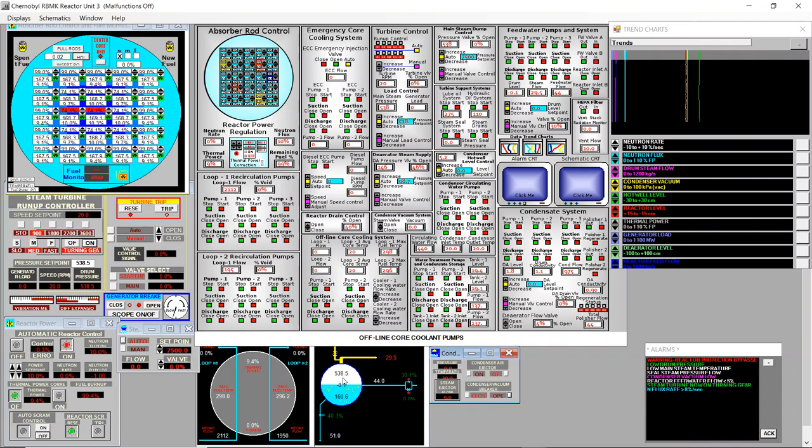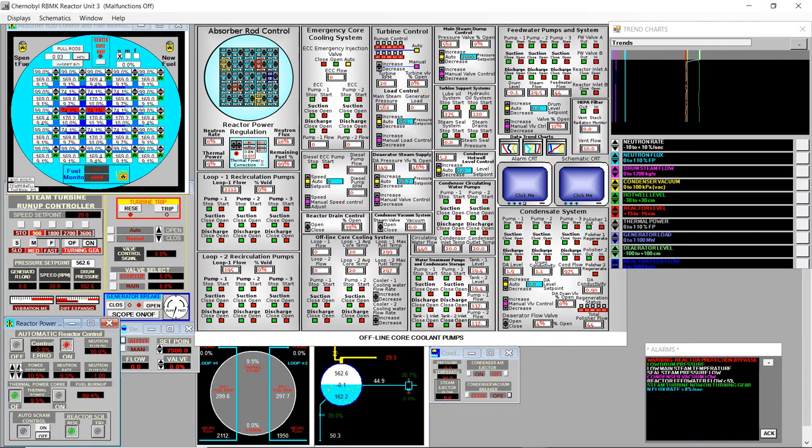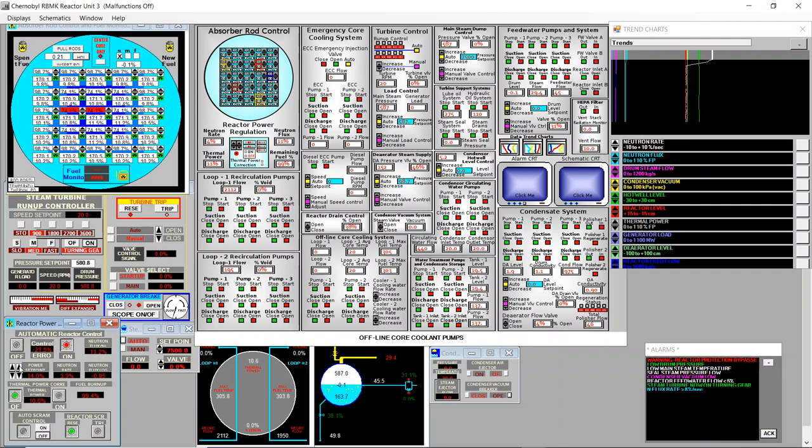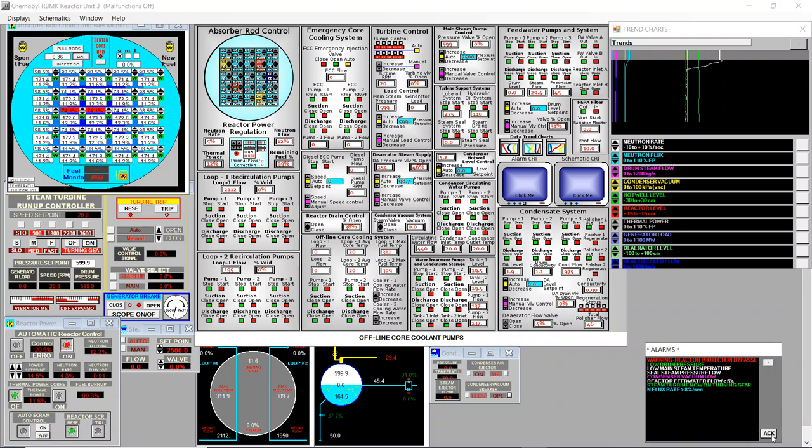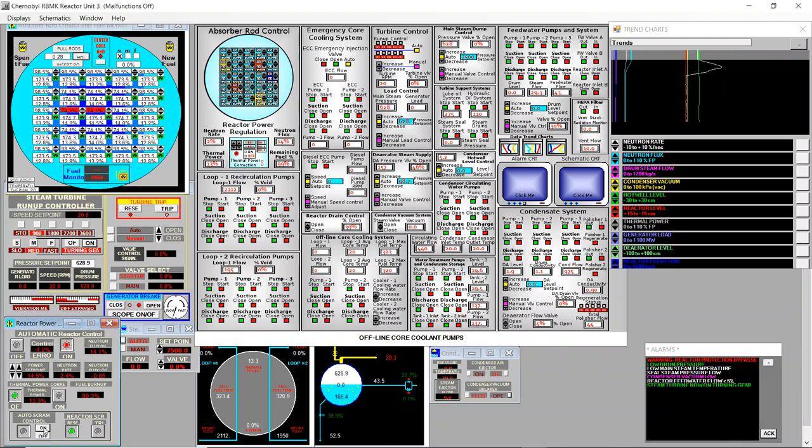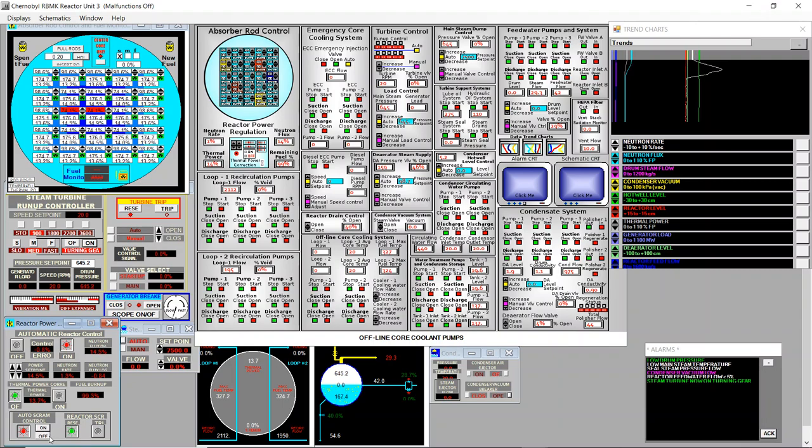And this is heating very slowly. I will increase a bit power. Let's go to 14%. And now I will connect the auto scram control. Safety first.